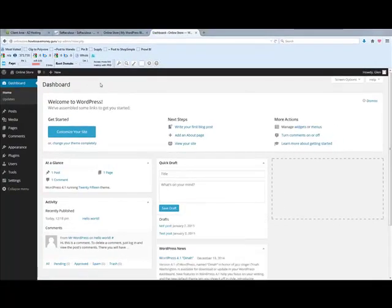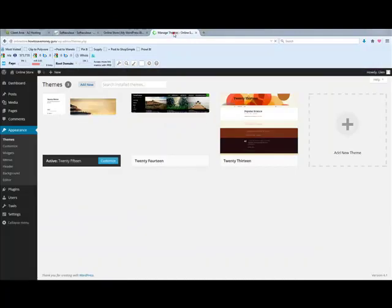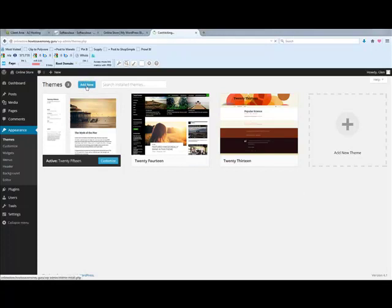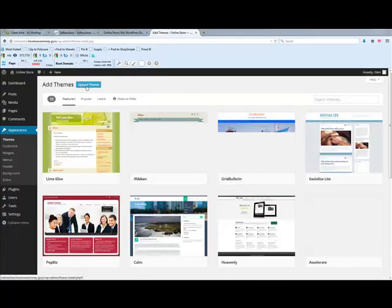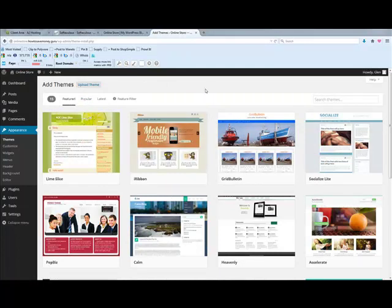Now you're in your dashboard. There are a few things you can do in here — you can add posts, add pages, change your themes. Themes are probably something people would be interested in since no one wants their website to just look like the default. There are a lot of really good specific shop themes or themes dedicated to e-commerce websites, or you can just pick from popular themes.